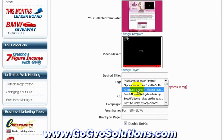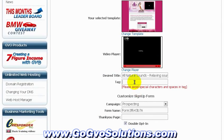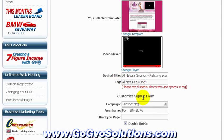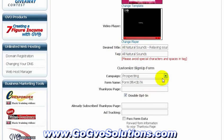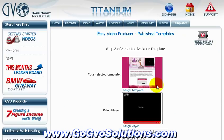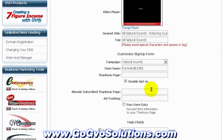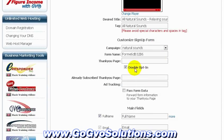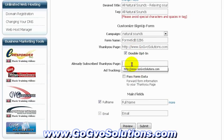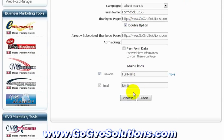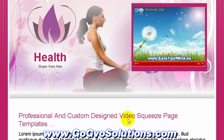We go back and edit all the details again, and this one looks much better.